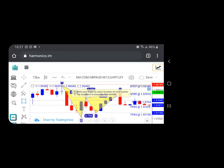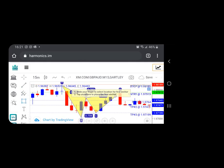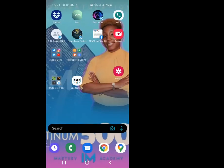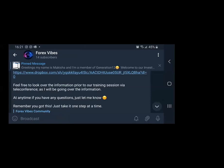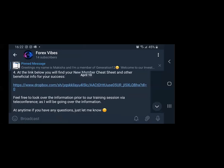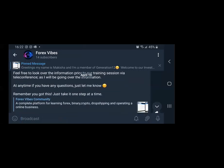Hopefully that explains the basics of the Harmonic Scanner. To the left, just play around with the settings your first week and see what each one does — since you're in a demo account, it doesn't matter. That's everything I wanted to explain. Make sure everything is in your Forex Vibes pinned post — it has everything you need.